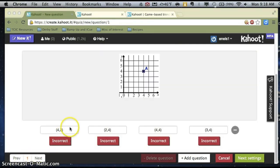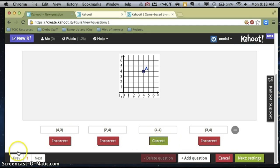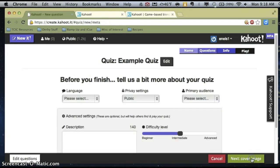Scrolling down, I've already incorporated the potential multiple choice answers for this question. It already marks each of them as incorrect. All you need to do as a teacher is mark the correct one by clicking it as correct. Now let's click next.